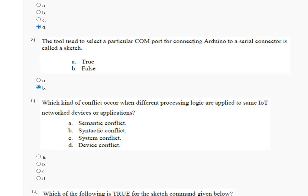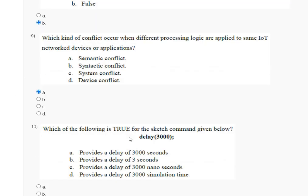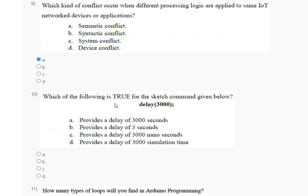Question number 10: which of the following is true for the sketch command given below — delay(3000)? The correct answer for question number 10 is option number B.